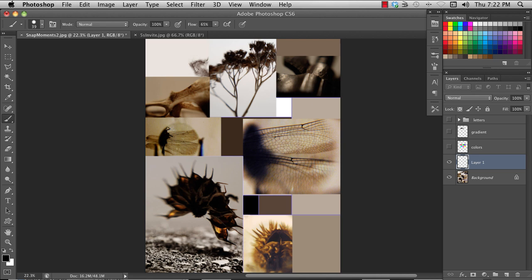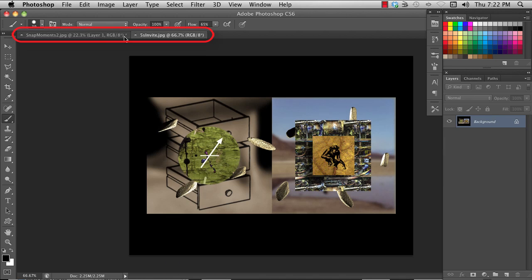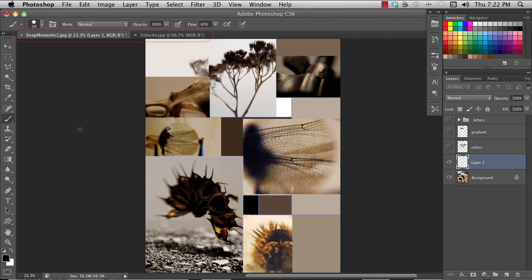In the center, you have your work area, or canvas. The documents you are working on are arranged in tabs along the top. Down in the lower left-hand corner is a percentage, which shows you how much it's zoomed in or zoomed out.